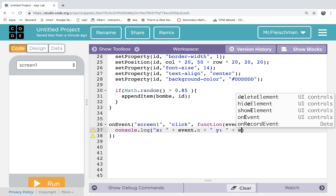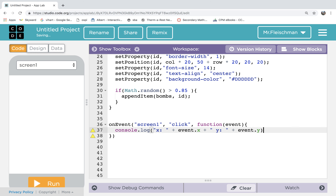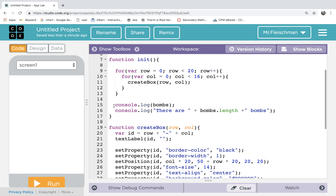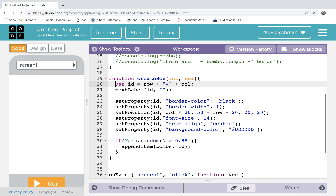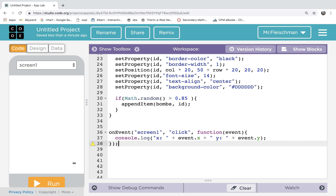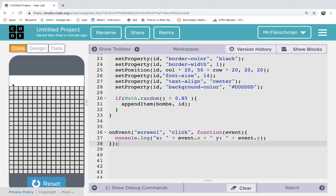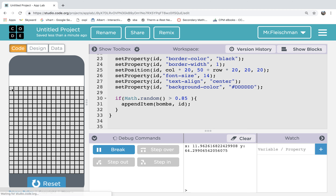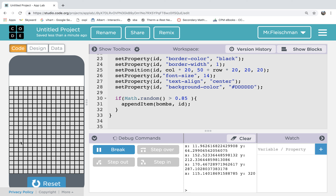Let's just look and make sure that this is working. On the event that the screen gets clicked, I'd like to print the coordinates. And those bombs — I'm not really interested in seeing those right now, so let's just comment those out. We might want to see it later. So when I click here — 11 comma 64 — I guess that makes sense. It's getting my location of the click in a really particular way.